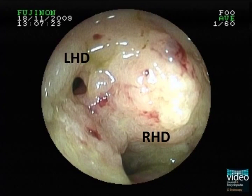Here we see significant obstruction of the left and right hepatic duct at the confluence.